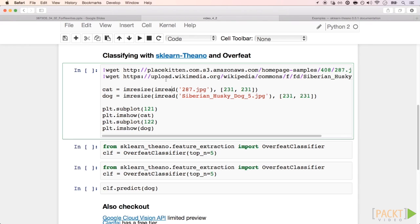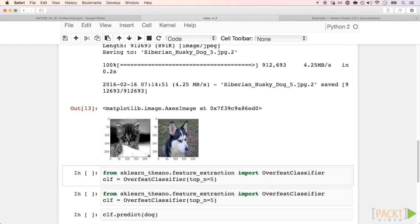Let's check out a simple example of how to use scikit-learn Theano and the OverFeat model to classify images. OverFeat is a large and deep neural network that was used to win the ImageNet object detection competition in 2013. In this cell, we download two images and visualize them using matplotlib.